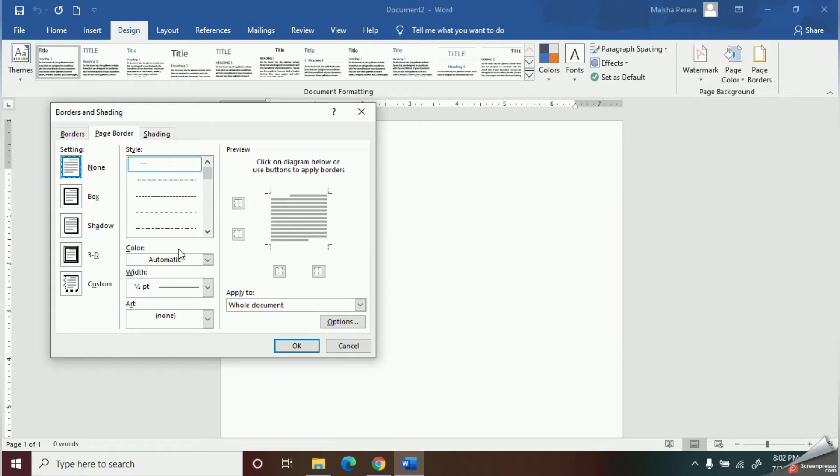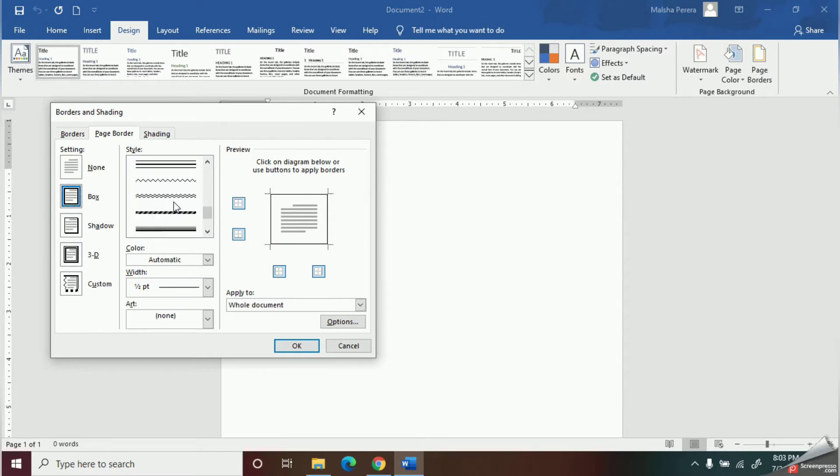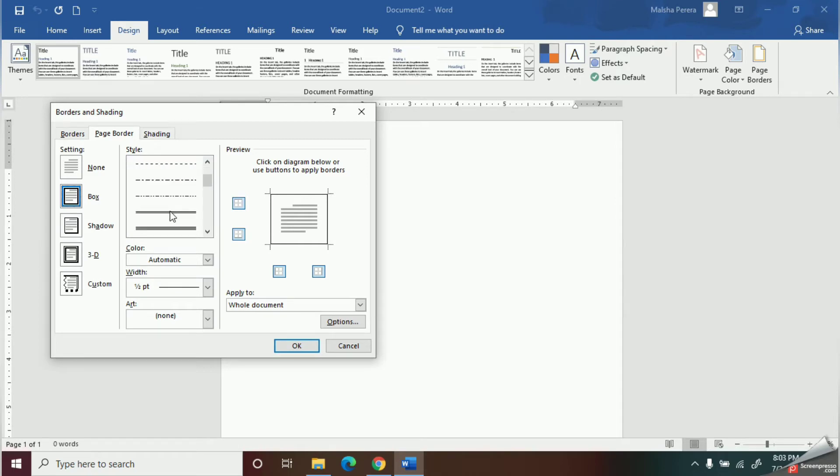Here I have selected the box border. As the next step, you should select the style of your border. That means, you should select whether you need a dotted line border or a double line border. We have curved line borders or whatever style you want to select from here. I will select this style.